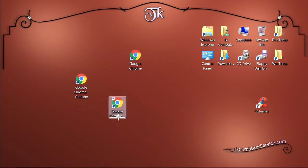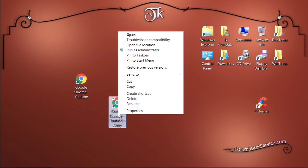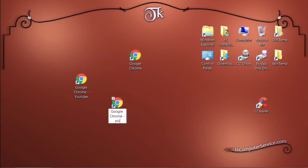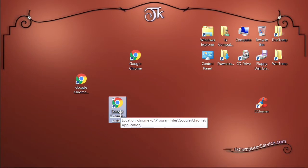We can go back to our shortcut, right click it, rename it. And this one we're going to name google chrome picture, hit the enter key. Now when we click on the shortcut it will go to that file and open it up in the google chrome web browser.